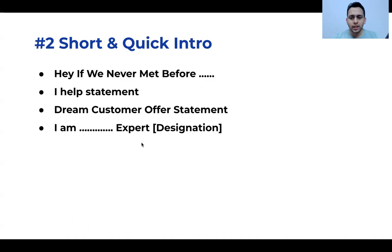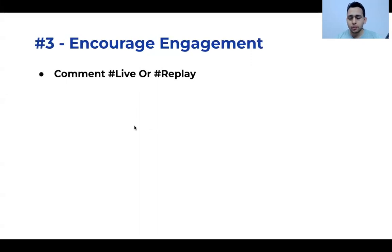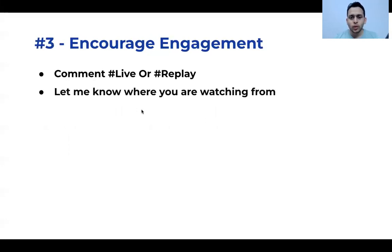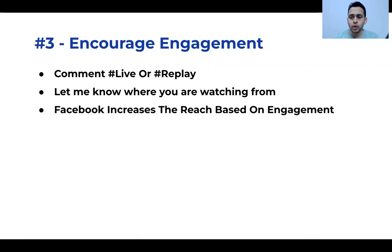Don't take much time on the intro. The third step is to encourage engagement. If you're watching live, comment hashtag live; if you're watching the replay, comment hashtag replay. You can also ask, 'Let me know where you're watching from.' Facebook sees engagement and promotes that post to more and more people.